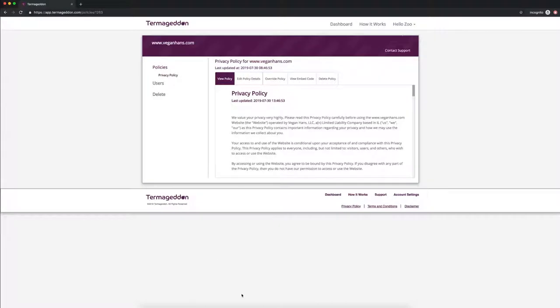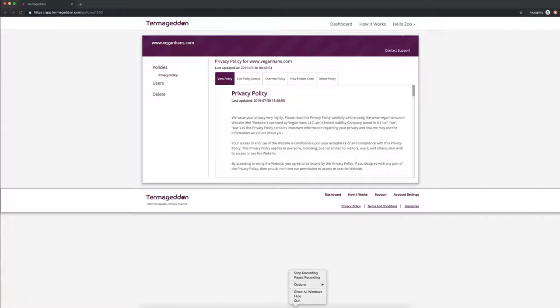So that's it. That's how you create a GDPR compliant privacy policy with Termageddon. Let us know if you have any questions about that. And thank you for watching.